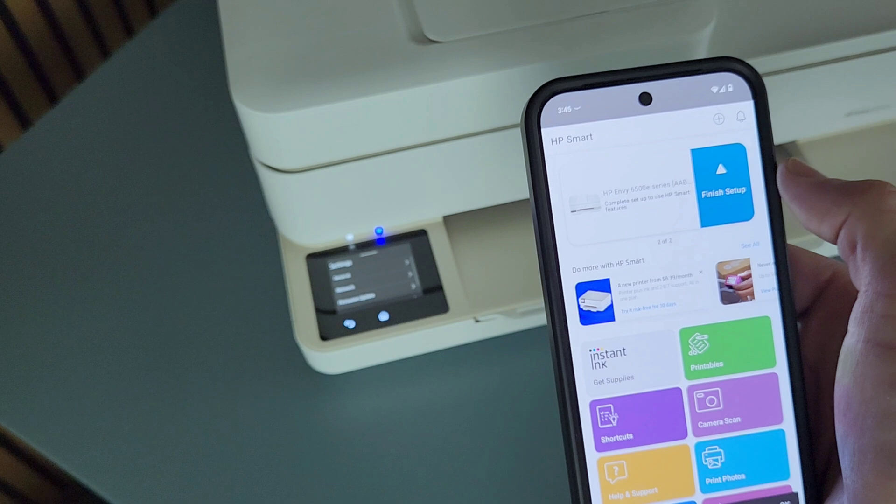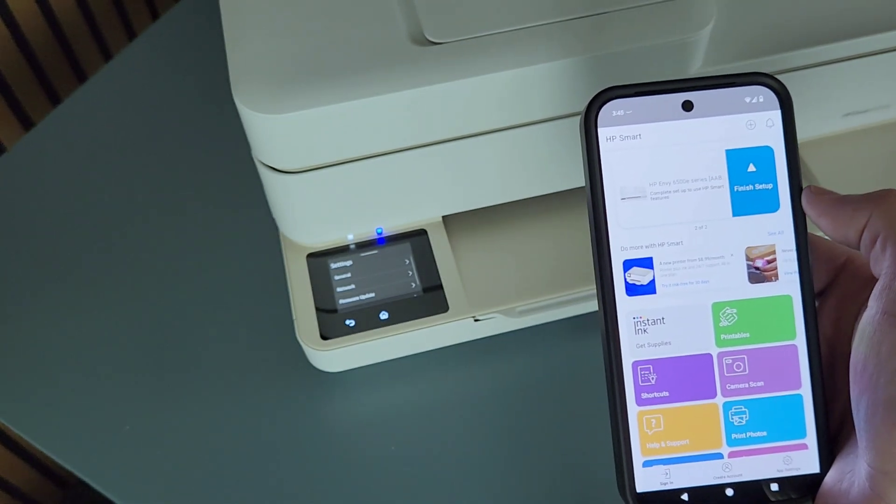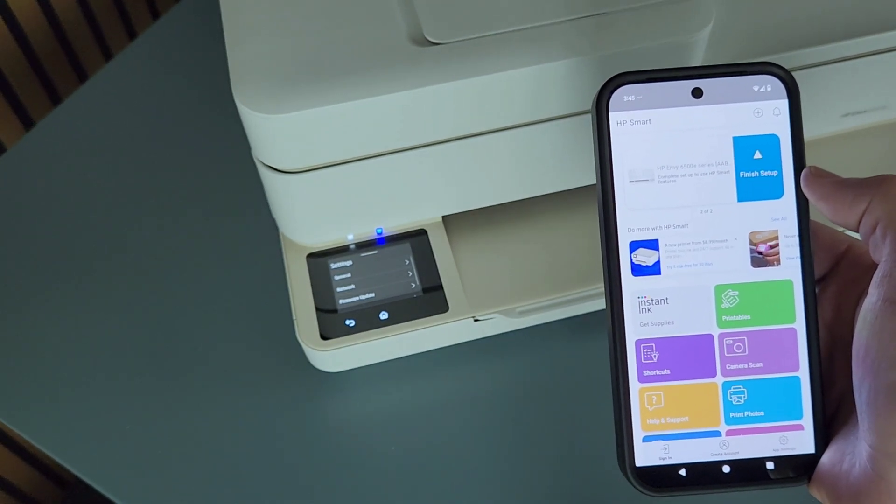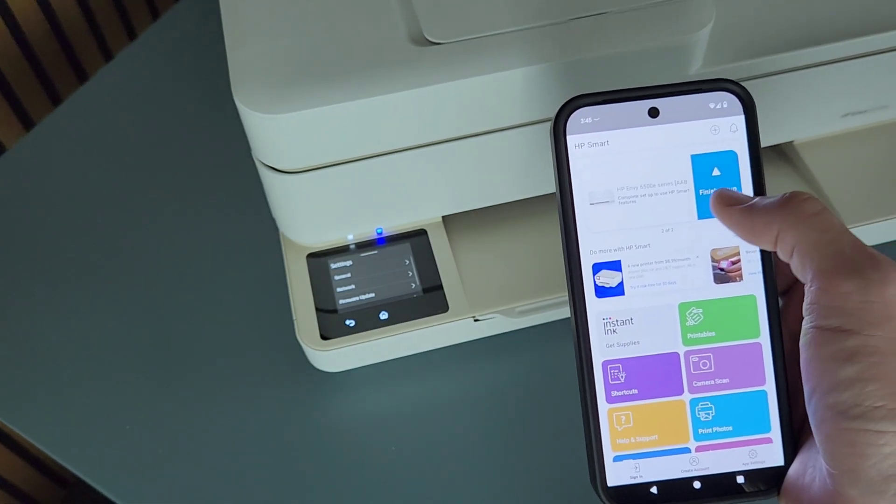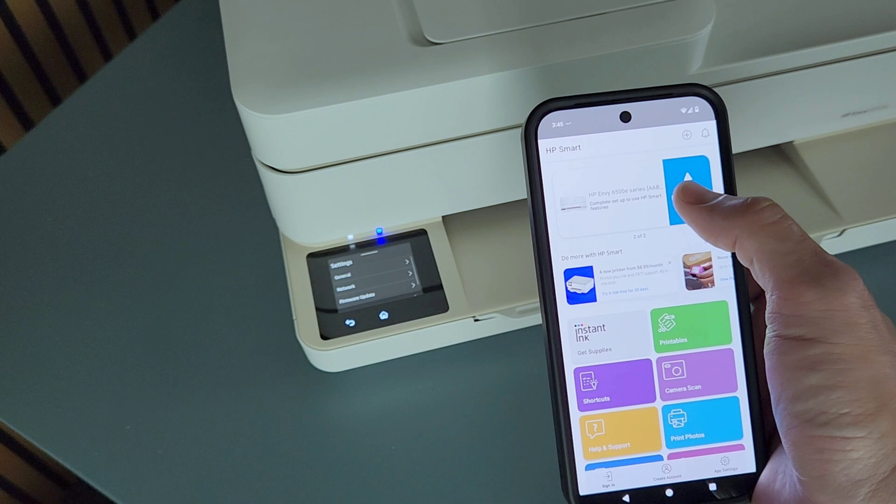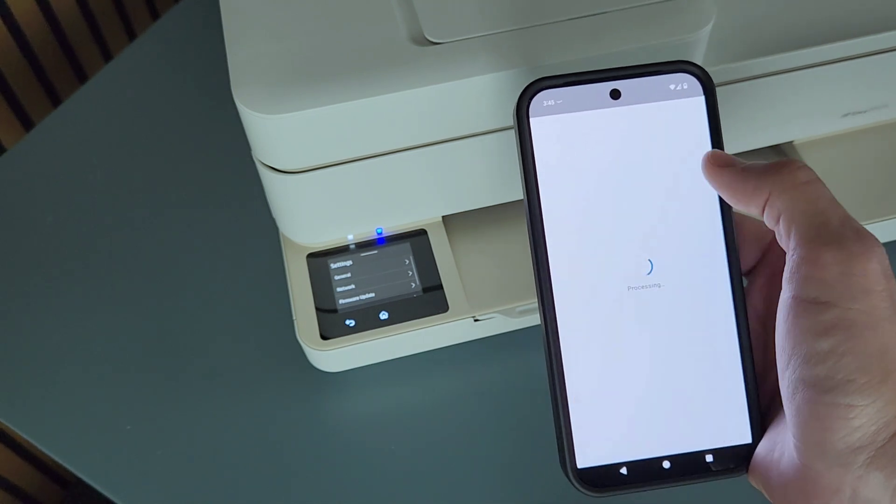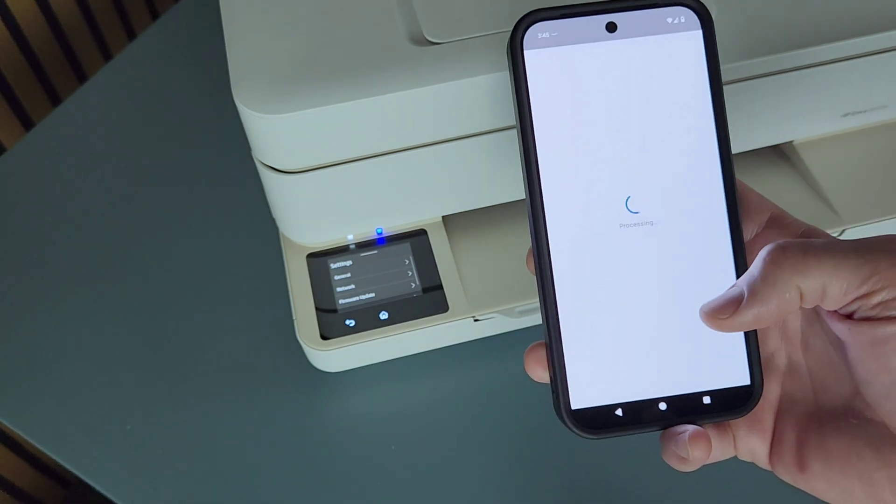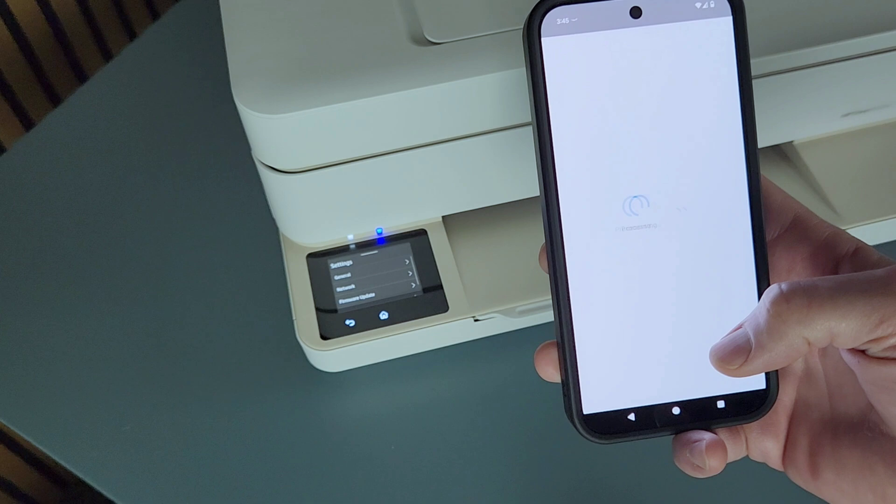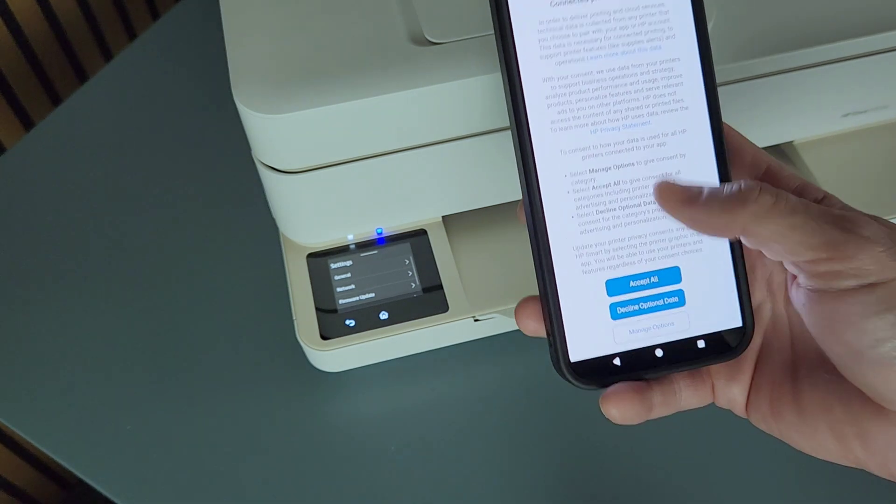OK, so it basically connected it almost right away. Right here it says finished setup. That basically is going to take us to go through instant ink offers and stuff like that.